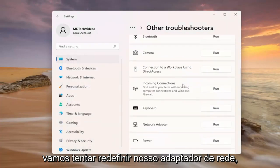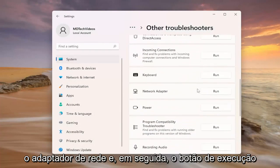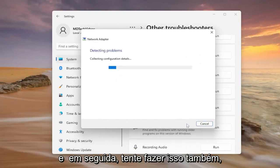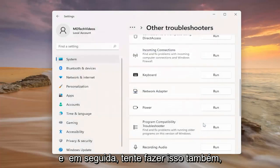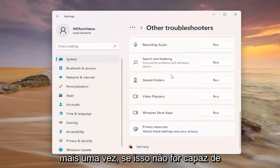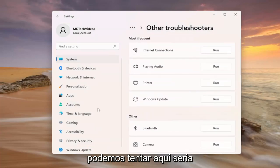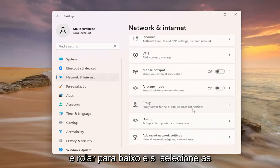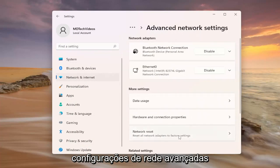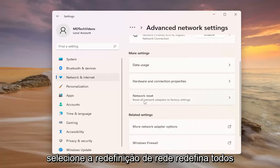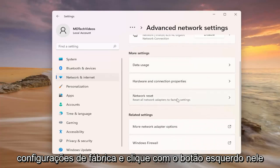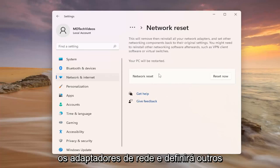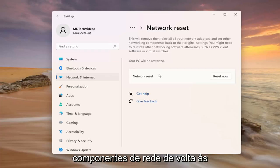If not, now we're going to try and reset our network adapter. Scroll down on this page and select 'Network adapter' and then the run button, and attempt to do this as well. Once again, if that is unable to resolve the problem, one further thing we can attempt would be to go and select 'Network & Internet' on the left side, scroll down and select 'Advanced network settings'. Select 'Network reset', then 'Reset' to reset all networking adapters back to factory settings and left click on it. This will remove and then reinstall all of your network adapters and set other networking components back to their original settings.